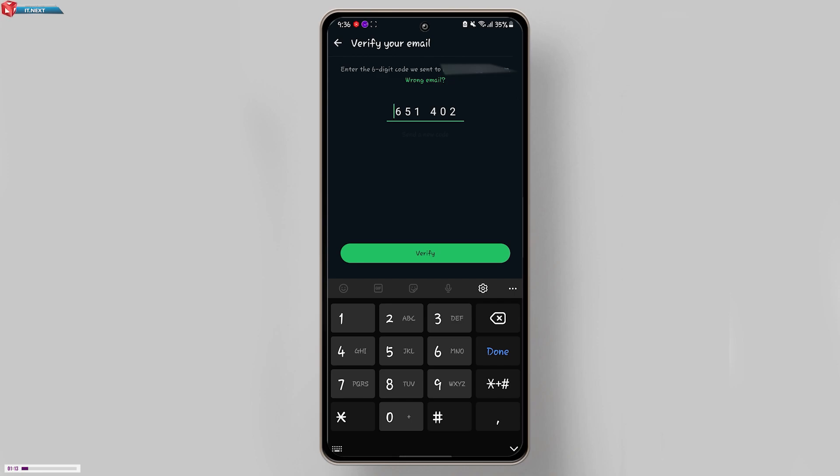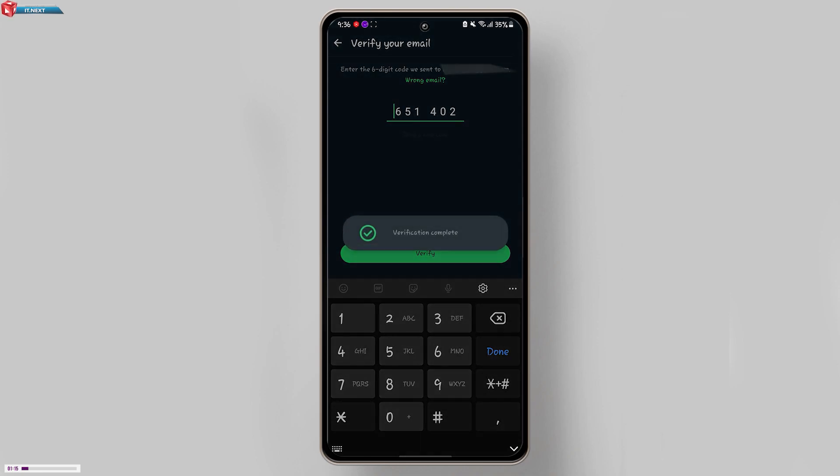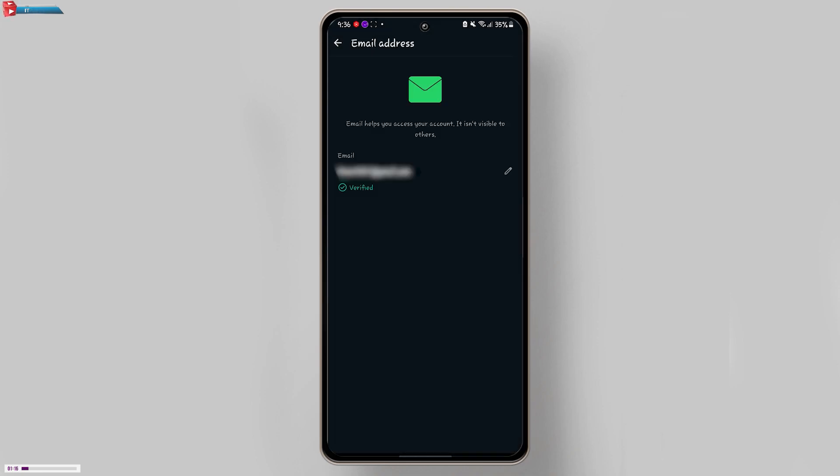This will confirm your email address with WhatsApp. And that's it! You've successfully added an email address to your WhatsApp account. This can help you recover your account if you ever have any issues. I hope you found this tutorial helpful.